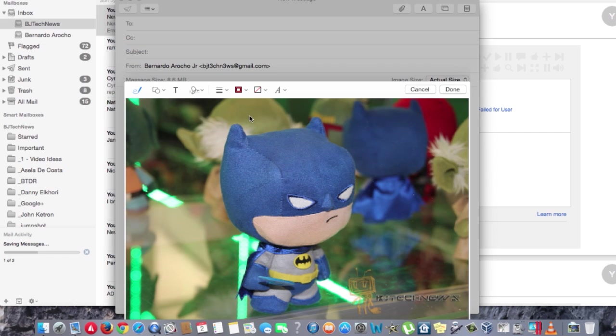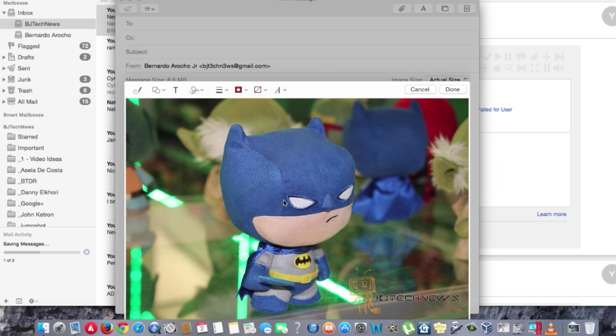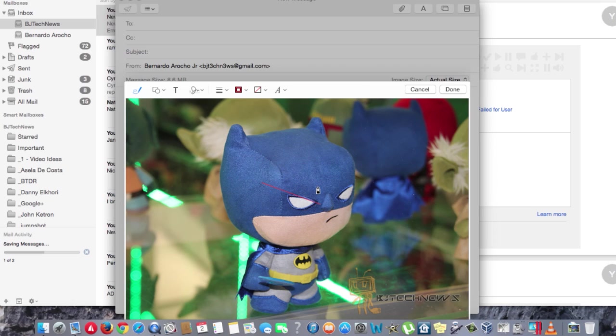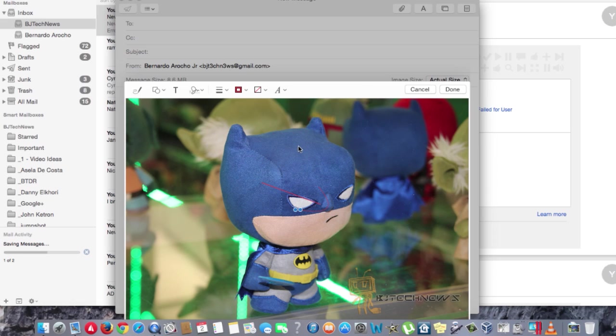One of the cool things about this is that it has a new feature called Markup. Once you click on Markup, it grays everything out and you get a nice little title bar that allows you to mark it up. You can also add text if you want into your image.